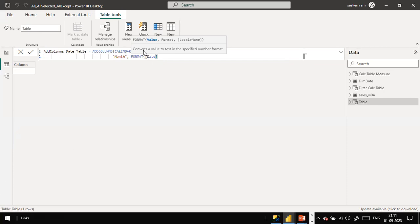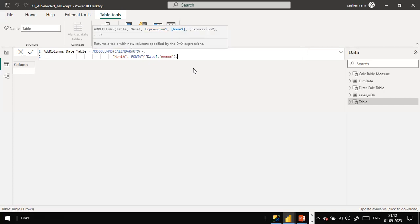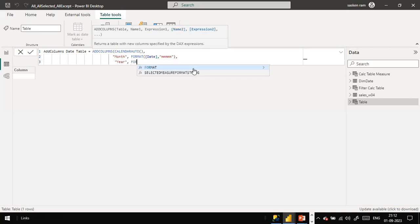The moment you specify calendarAuto, it returns a table with a single column called 'Date'. From this date column we extract the month using the FORMAT function with 'MMM' to get the month abbreviation. Similarly, we are going to extract the year from the date column returned by the calendarAuto function.